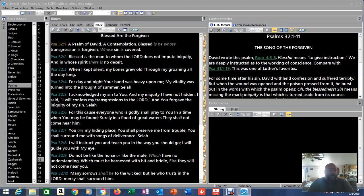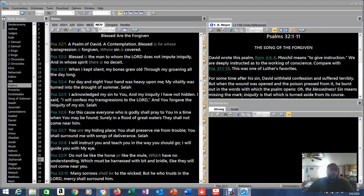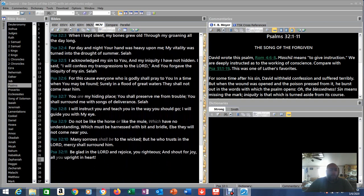Father this morning we'd like to pray Psalm 32, blessed are the forgiven, a psalm of David a contemplation. Blessed is he whose transgression is forgiven whose sin is covered. Blessed is the man to whom the Lord does not impute iniquity and in whose spirit there is no deceit. When I kept silent my bones grew old through my groaning all the day long. For day and night your hand was heavy upon me, my vitality was turned into the drought of summer. Selah. I acknowledge my sin to you and my iniquity I have not hidden. I said I will confess my transgressions to the Lord and you forgave the iniquity of my sin. Selah.